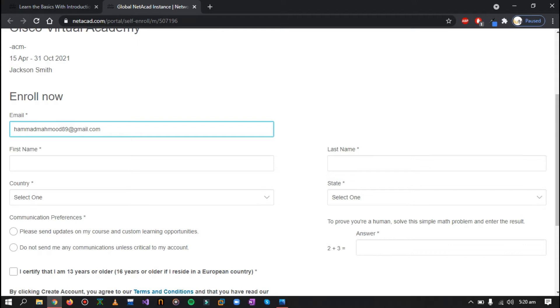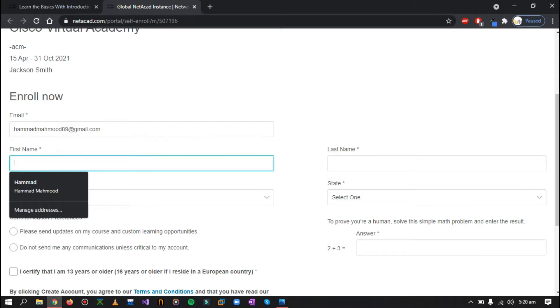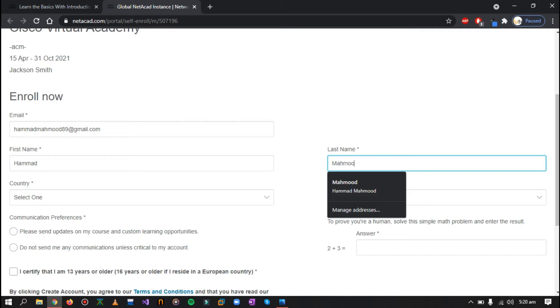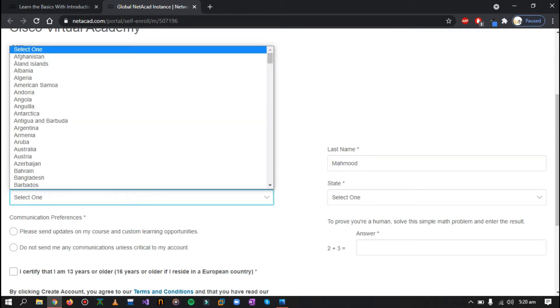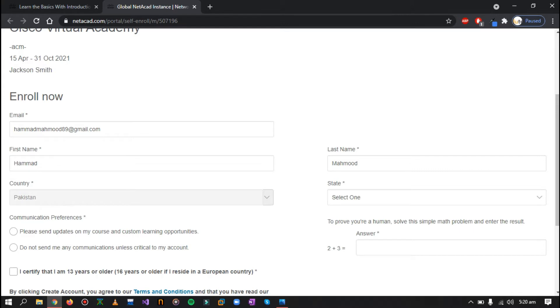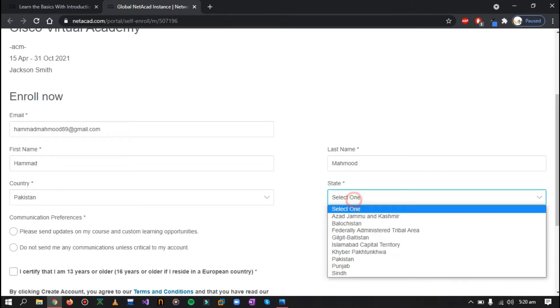First you have to enter your email, then you have to enter your first name, last name, and you just have to select your country. For me, it's Pakistan.